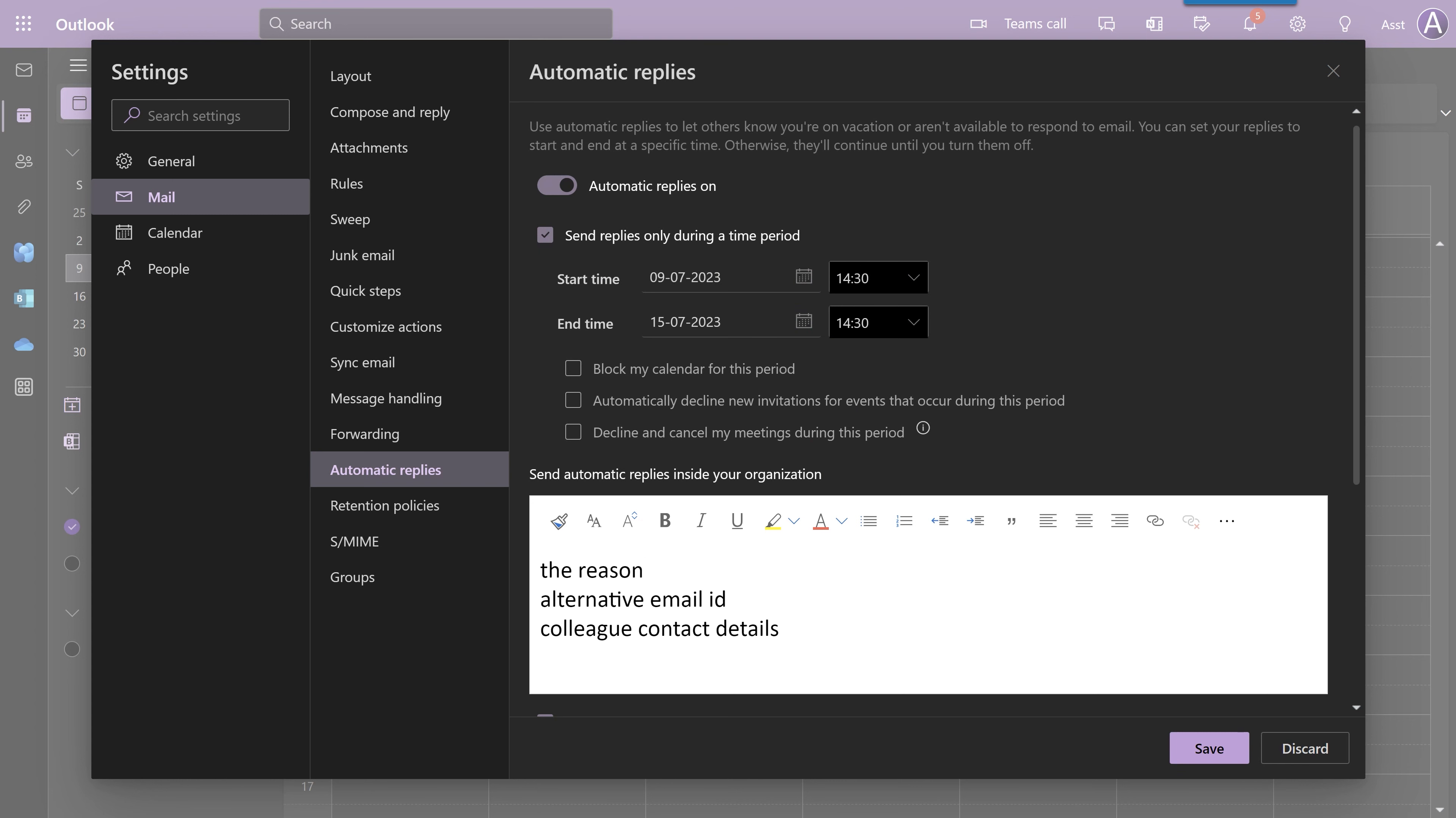And then I'm going to put some message. Usually, we put some reason. Maybe some alternative email ID, contact number. Details of a colleague whom other people can contact during your absence. But generally, this should be done only for people within the organization.